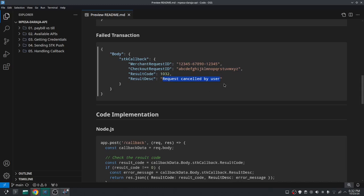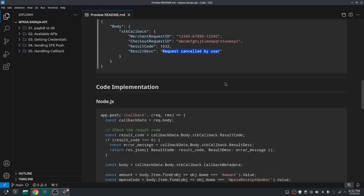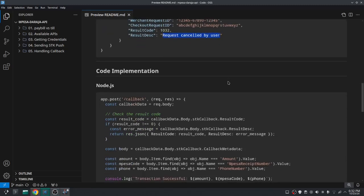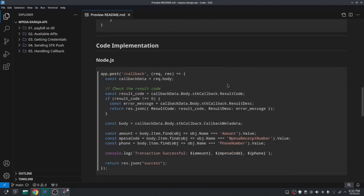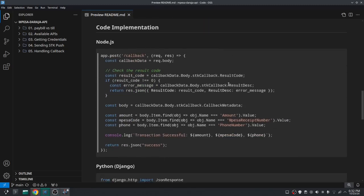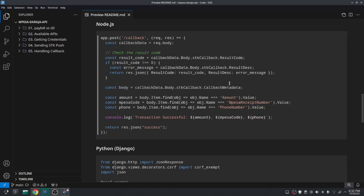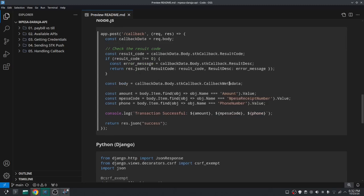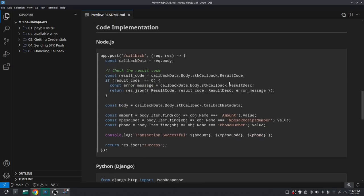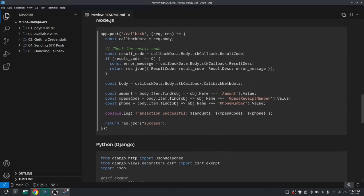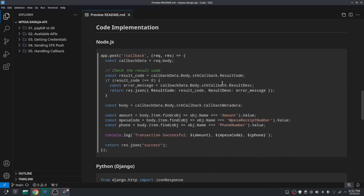So this is what we'll get when our transaction has failed. And let us now see how we can handle this data to make a decision on what to do with it. I have some code samples here in Node.js and Django, so I'll just explain this. It's just a simple code.